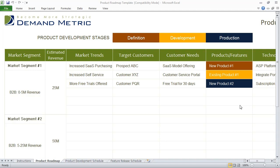This is a simple product roadmap template that you can use to do a number of things. First of all, in the product roadmap tab, you actually outline your market segments and estimated revenue. Then you identify any market trends, your target customers and customer needs.